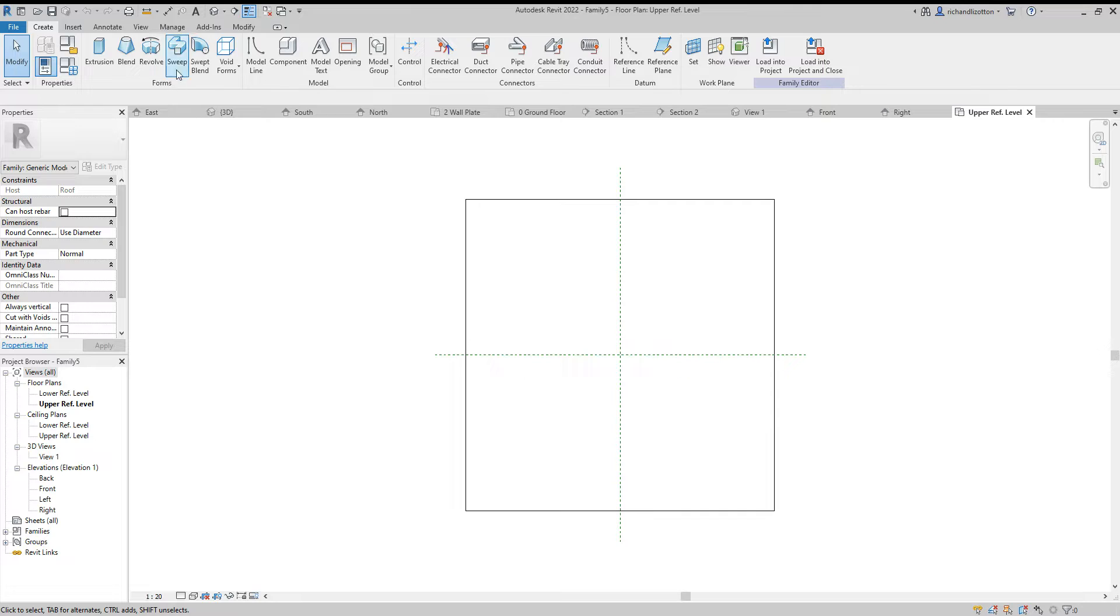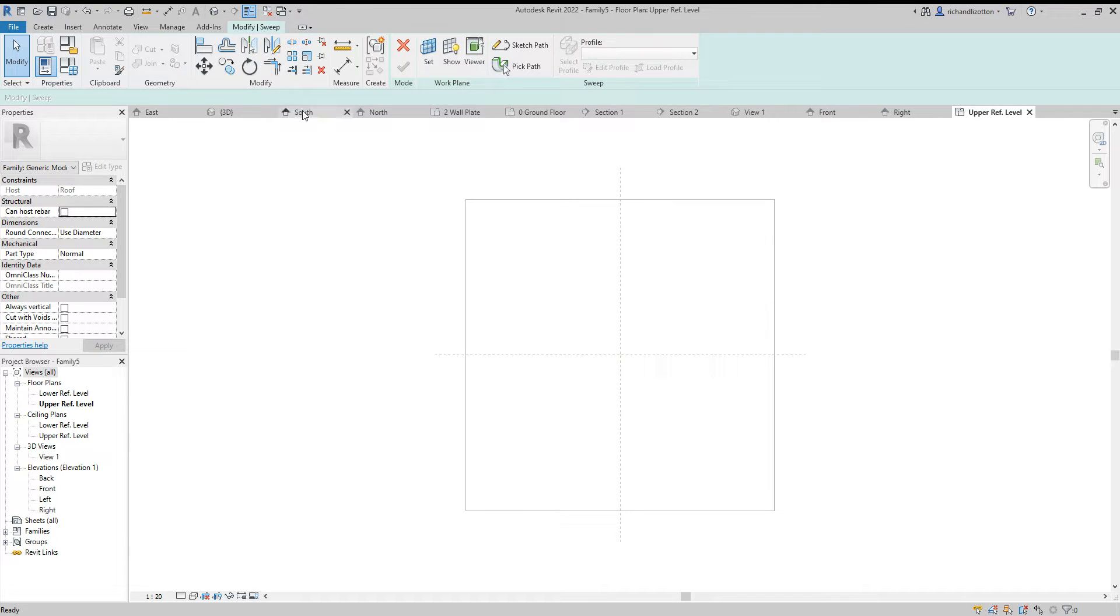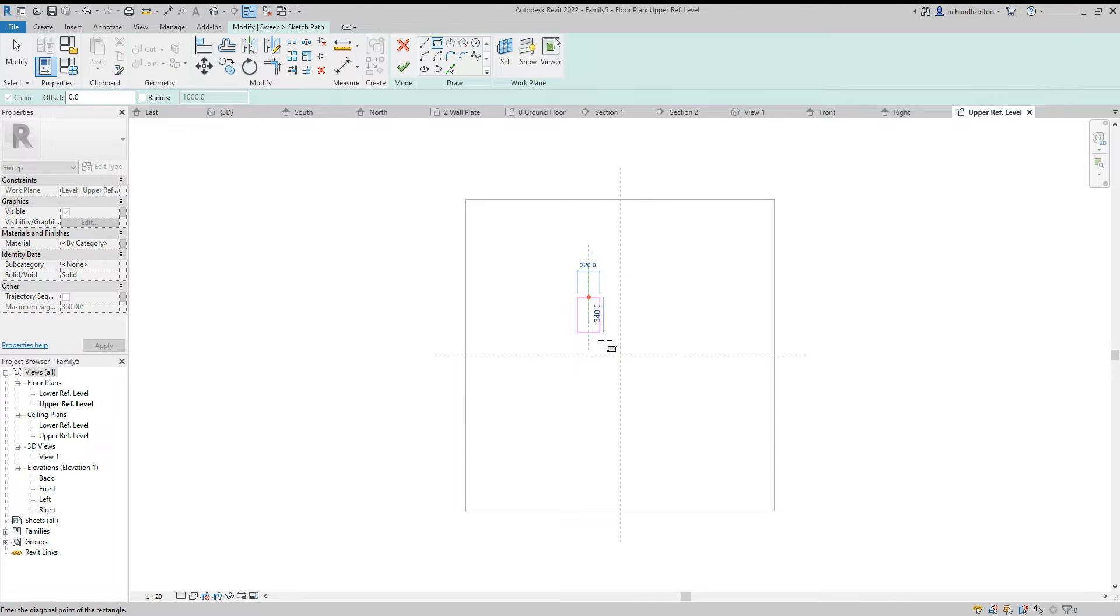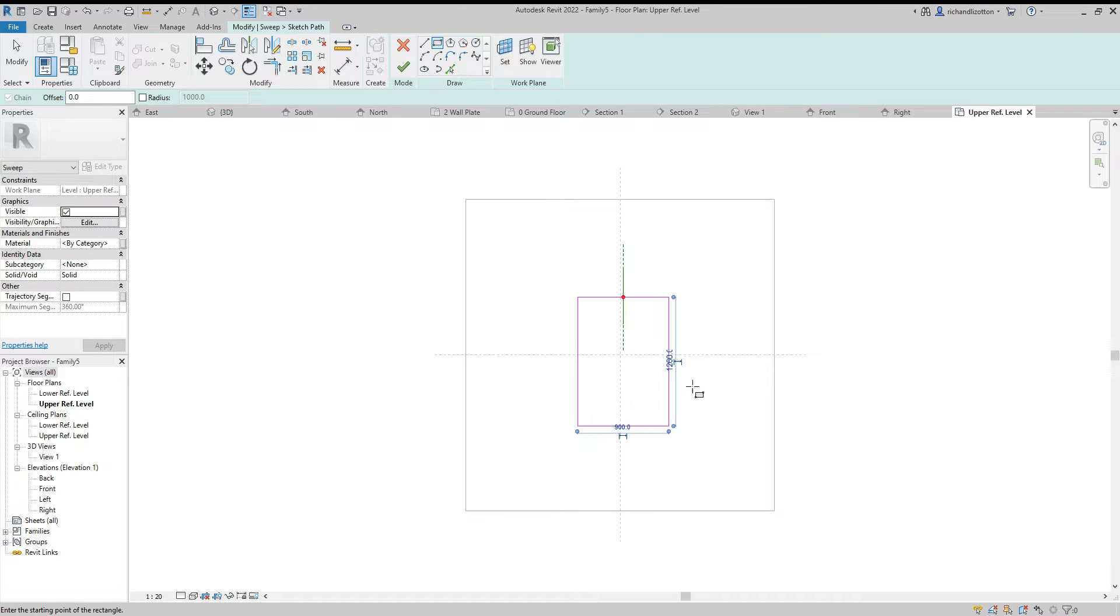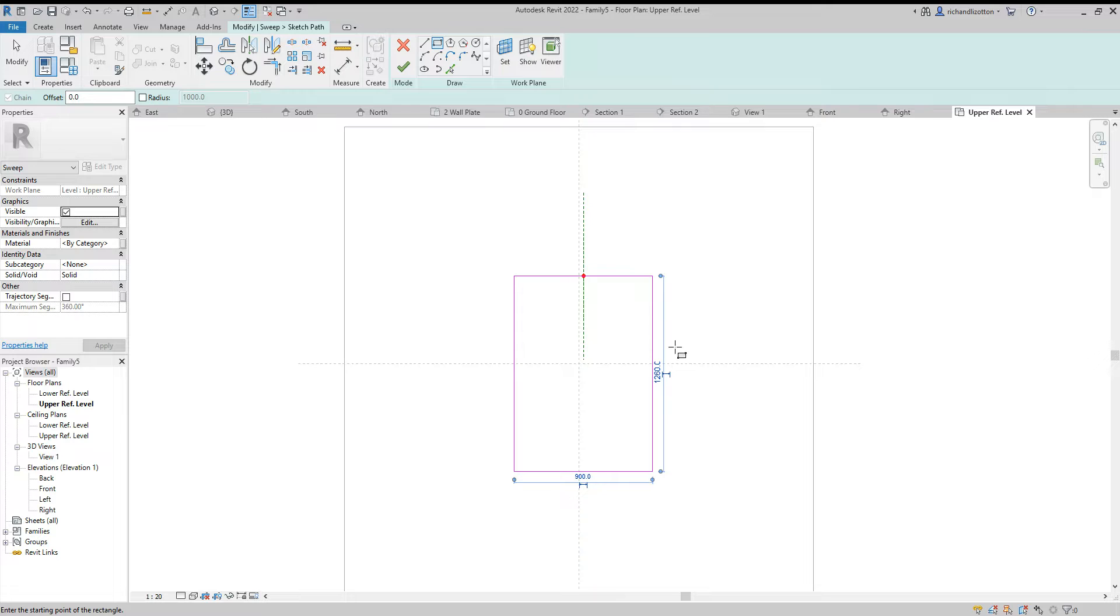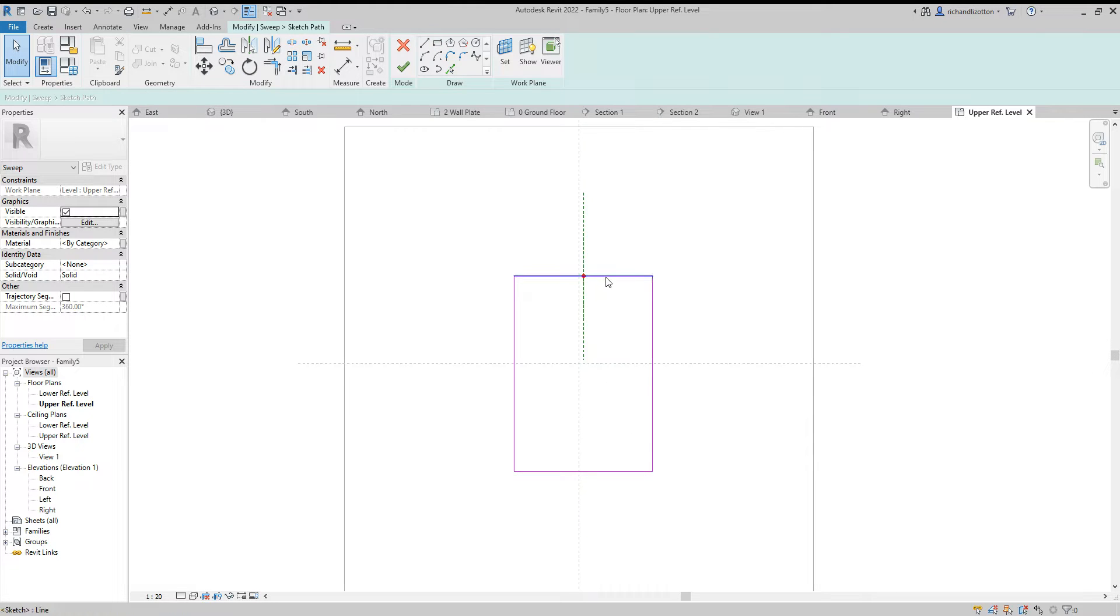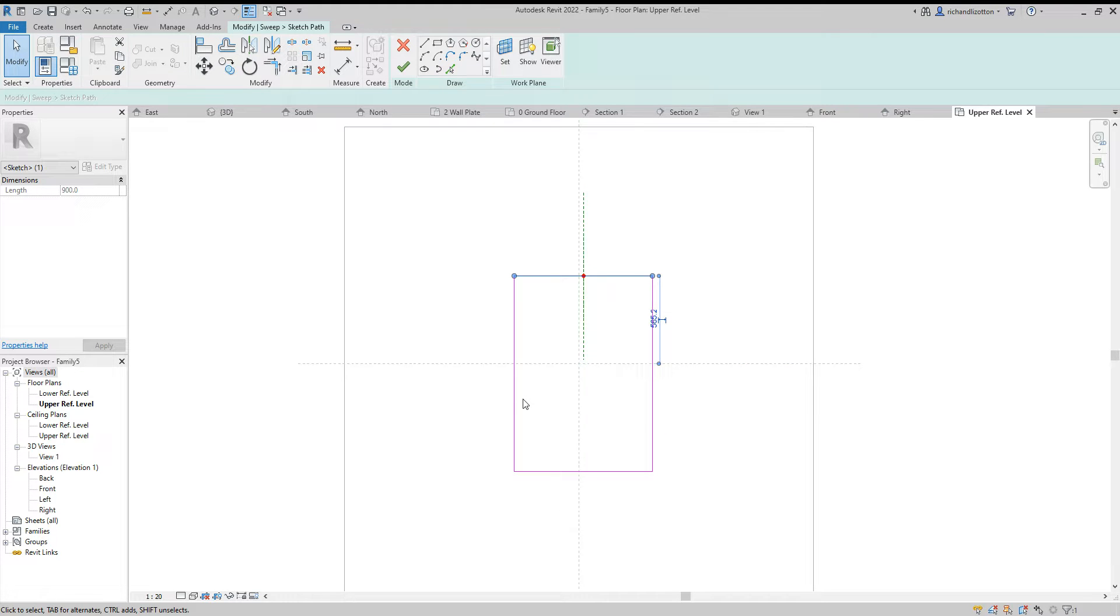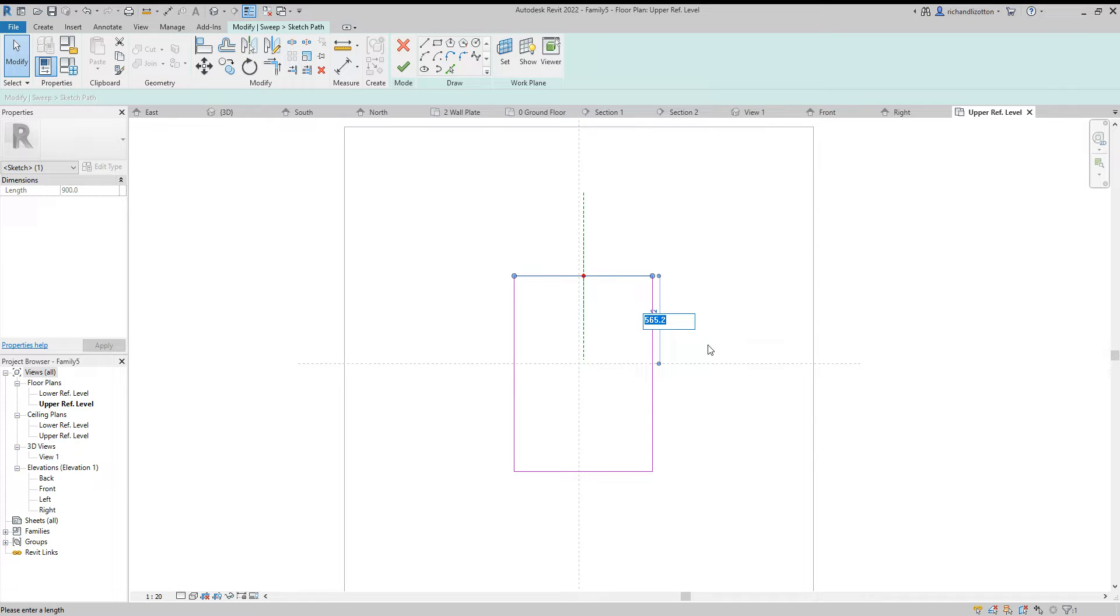First thing we're going to do is create a sweep and we have to sketch the path of our sweep. Now it'd be a good idea to know the size of the roof light that you're going to do, and you want to bear in mind that the roof light path we've created goes through the center of the frame. So accommodate that with the size of the opening that you're doing.